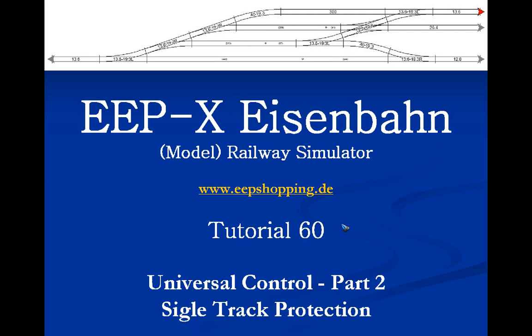In this video we are going to have a look at the second of the two control methods that we need: the single track protection.